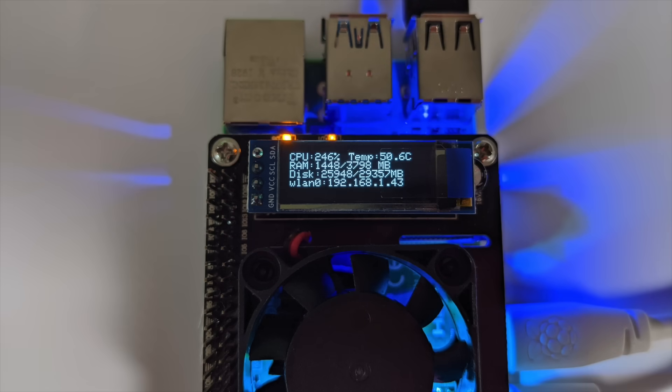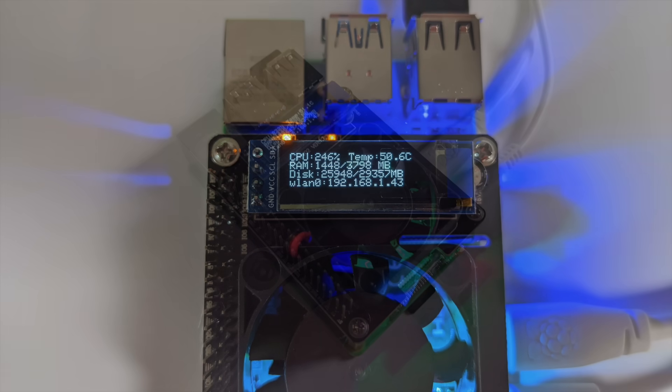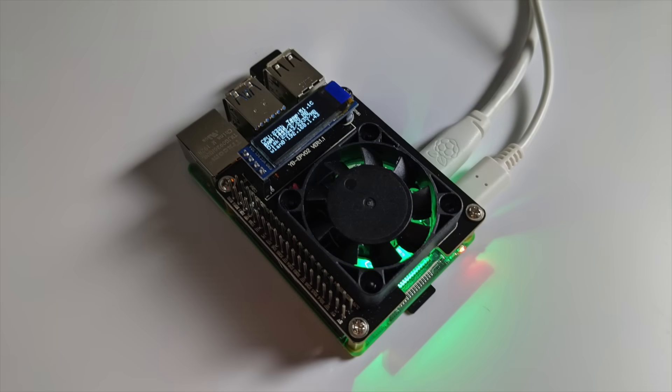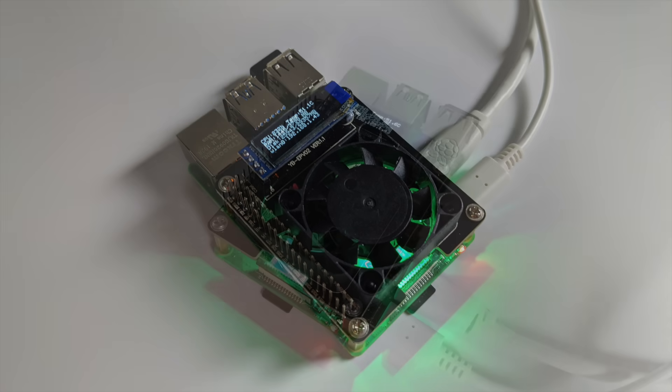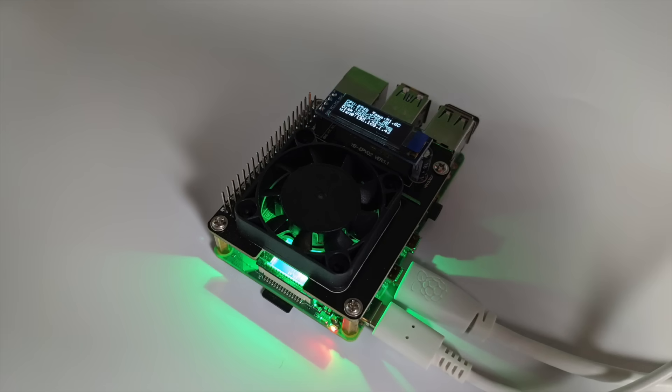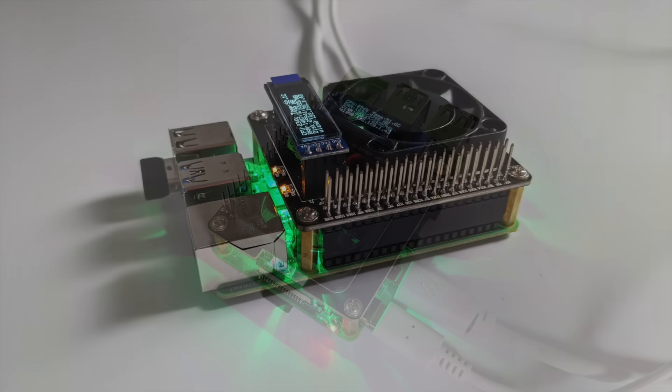So yeah, it definitely works and it works well in keeping the Raspberry Pi cool. I personally really love this OLED. Hopefully they can get that CPU usage fixed in the 64-bit version of Raspbian OS. But overall, it's a decent little setup and I personally like it. Now is this totally necessary? Absolutely not. You don't need a hat like this to get your Raspberry Pi cooled down. But I love the fact that we can get that information right on that little screen.